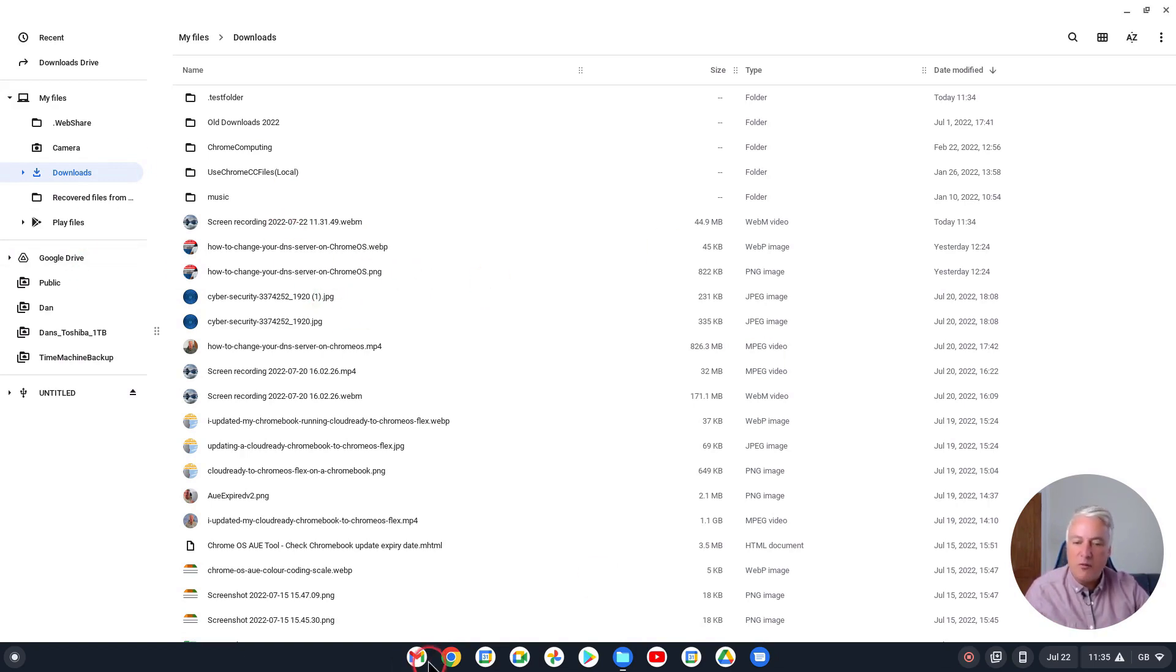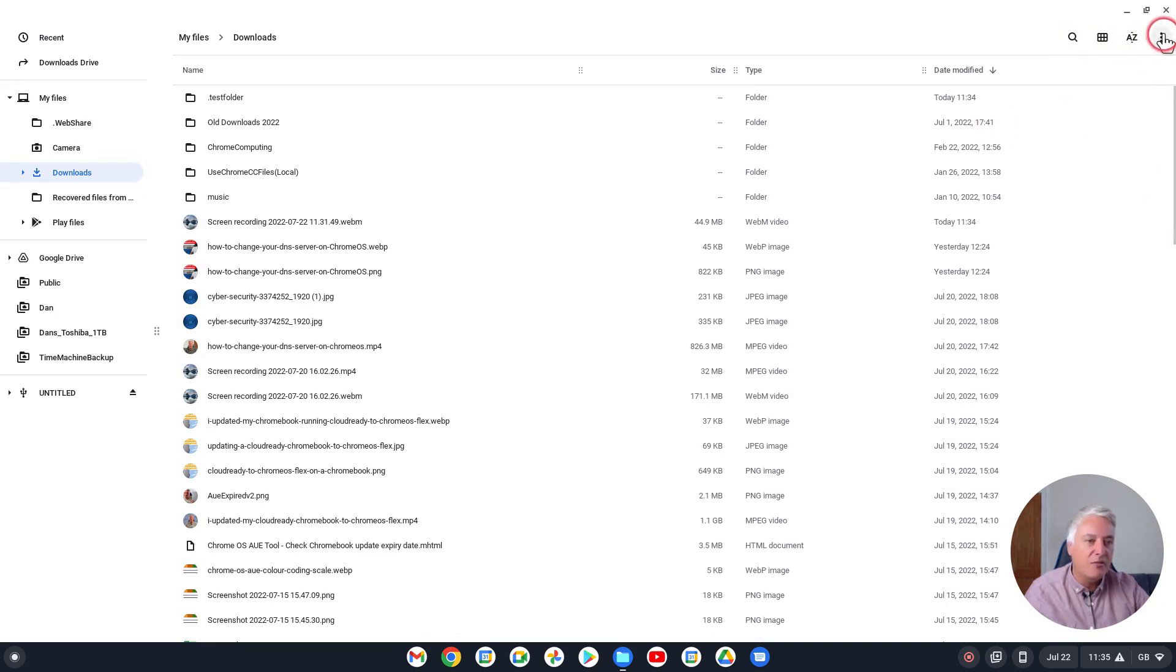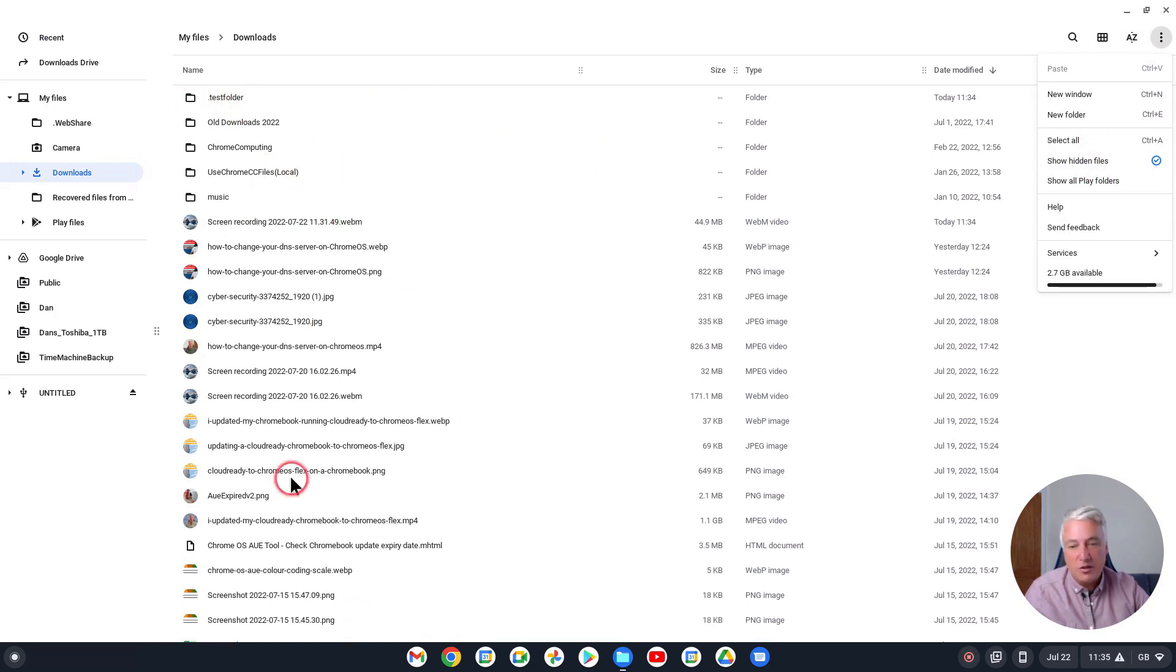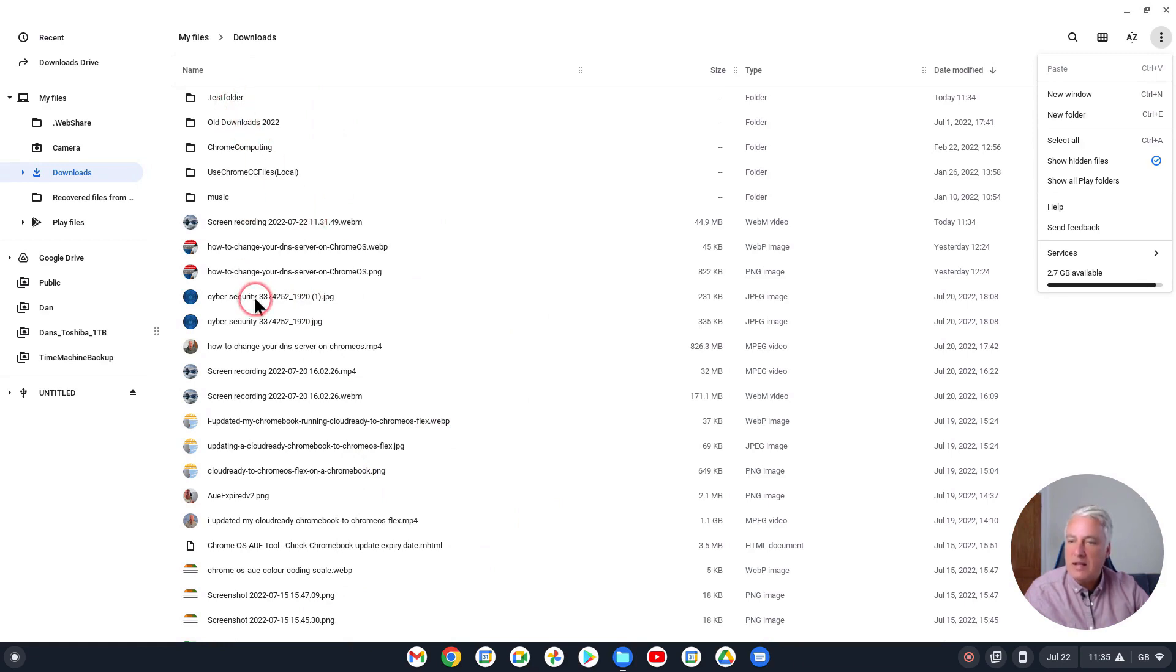So it's a good way if you've got files, or it's a good way to unclutter your Downloads folder. If there's certain things you want to keep in your Downloads folder, it's a good way to unclutter it.